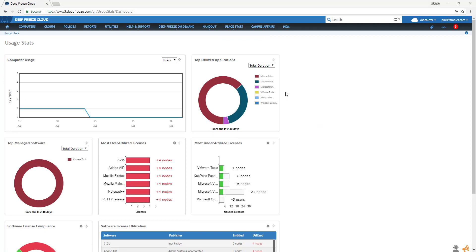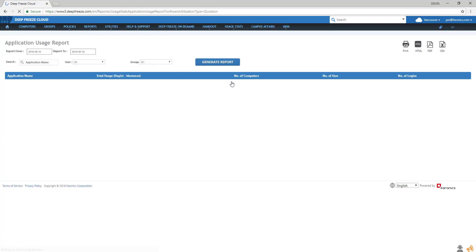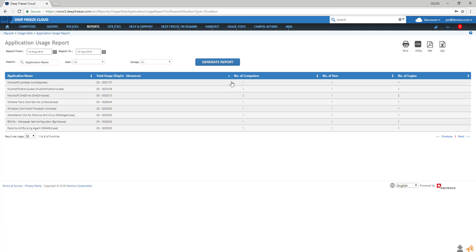To generate a report, click on the widget you wish to report on. By clicking on each widget, you get a more detailed view of the data. You have several filtering options depending on the widget. You can sort by date range, search for a specific computer or application, user or group, or by software compliance. Then click on generate report.